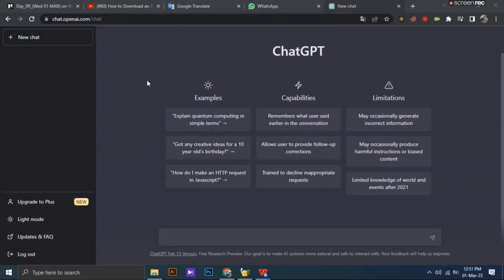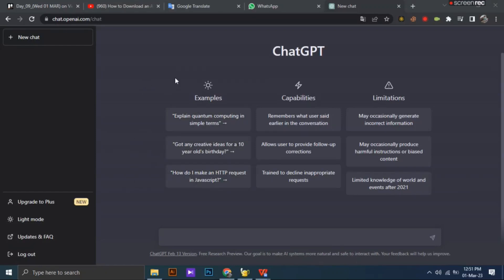Hello guys, welcome back to another tutorial. In this tutorial we are going to learn how to change language on ChatGPT.